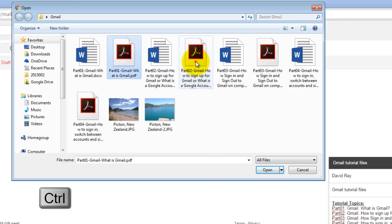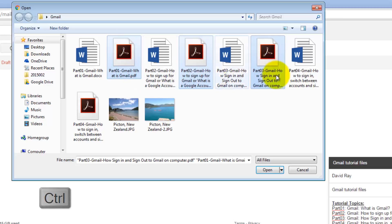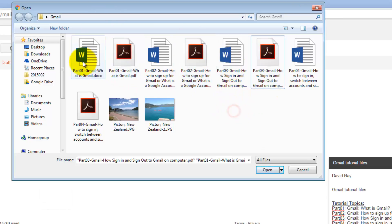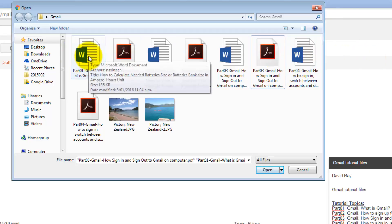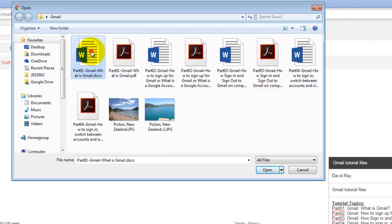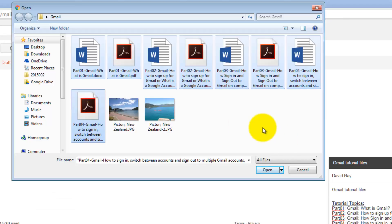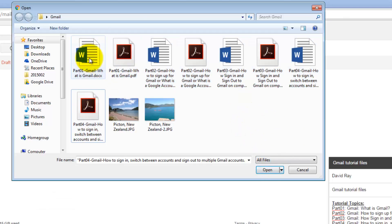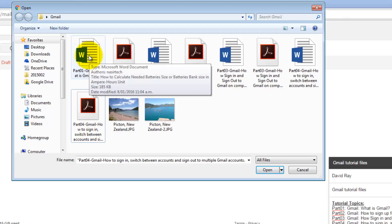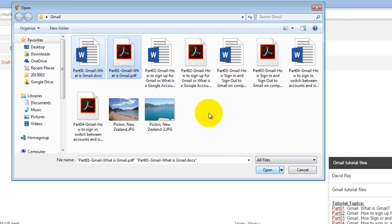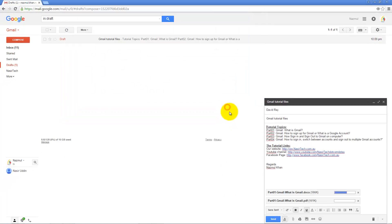If you want to add an individual file, click one. Press Ctrl to select multiple files from this window. Or if you want to add a lot of files in a row, click the first one, press Shift, select the last file, and press Open.